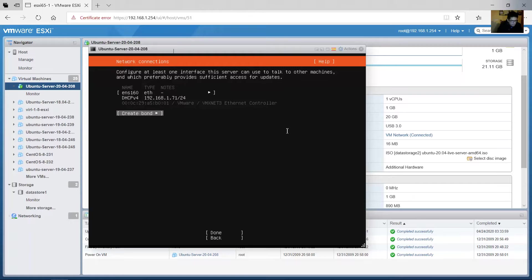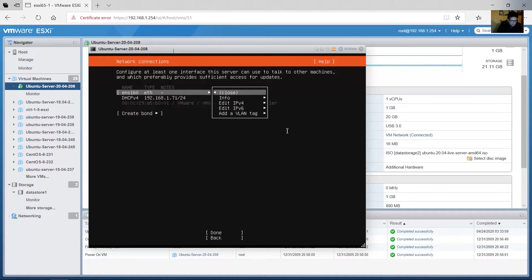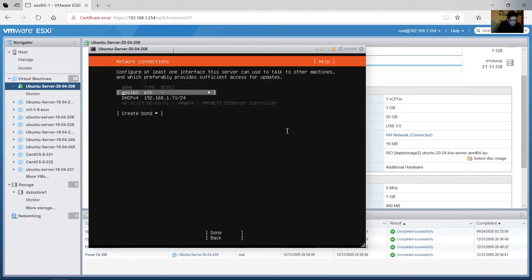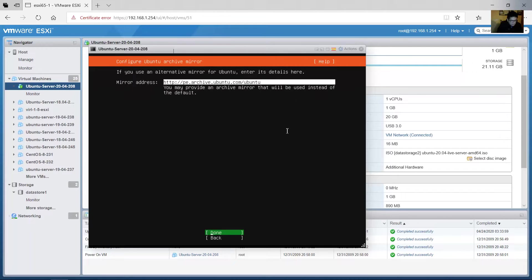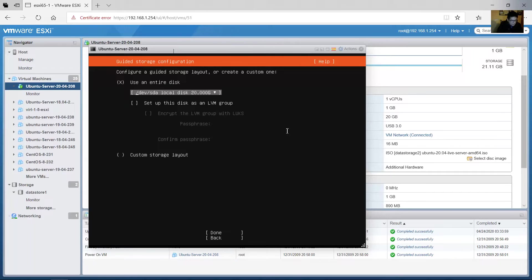Here are my interfaces: ENS160, Ethernet. Enter. You can configure an IP for IPv4 or IPv6, but I will use DHCP. Done. No proxy in my case, done. Mirror address — use the default, done.